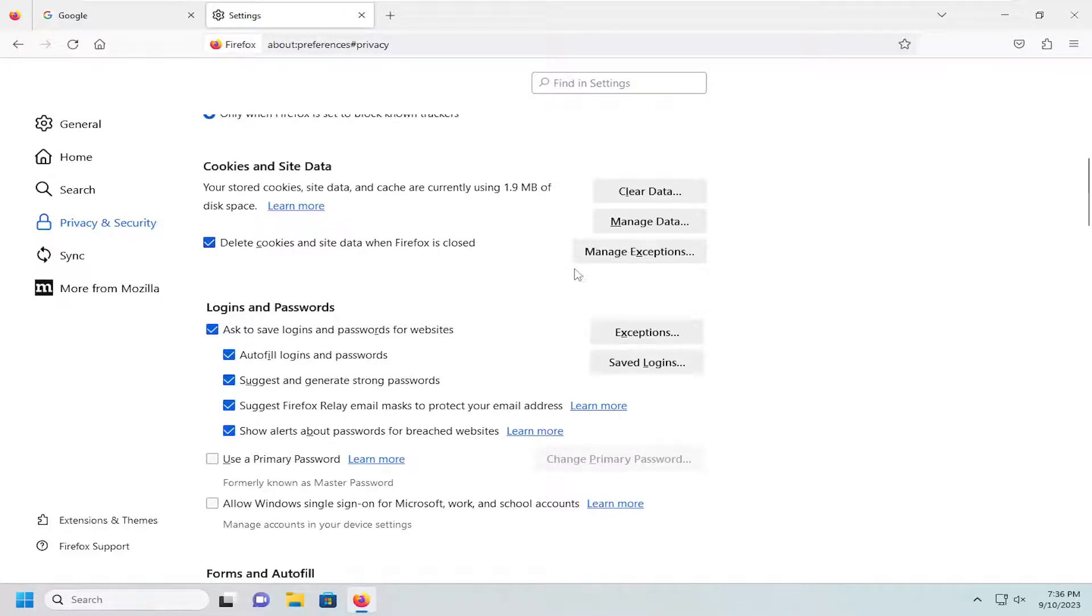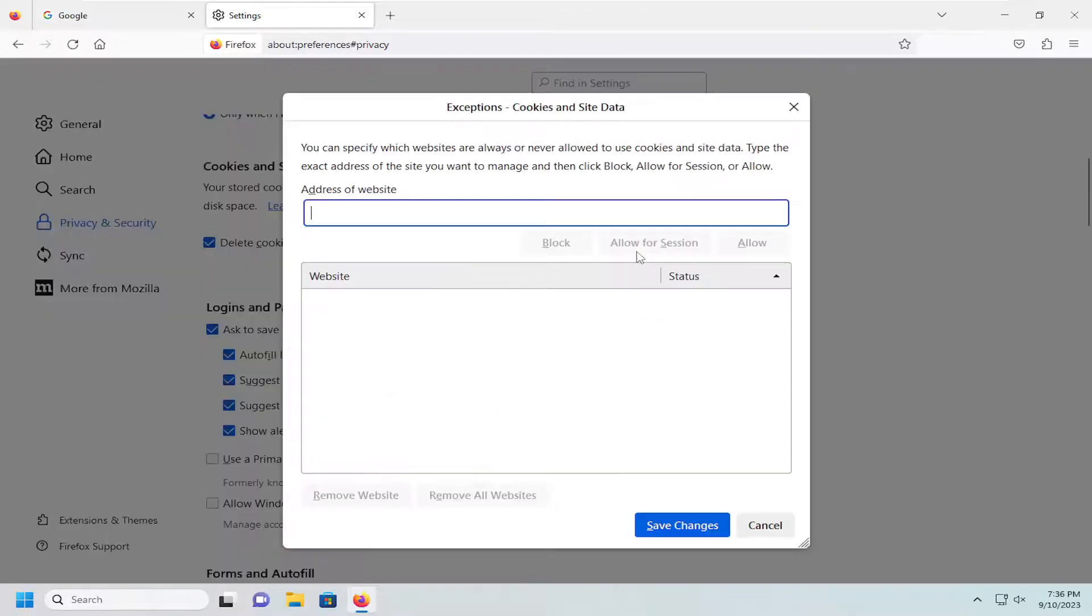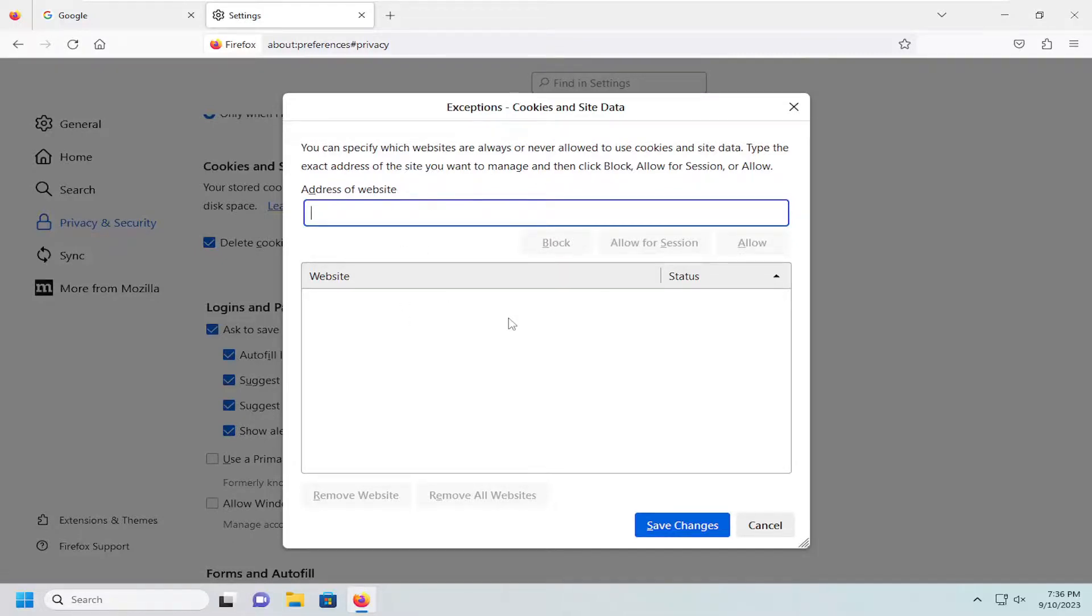If you want to have certain exemptions or exceptions that you might want to not clear out every time you close out of your Firefox browser, you can select the manage exceptions button and enter in certain web domains you do not want to automatically clear cookies and site data for every time you relaunch the browser.